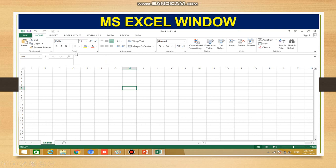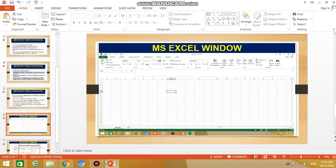The ribbon is basically a group of related commands. As you can see, font-related commands are grouped together forming the font ribbon, and alignment commands — related to how we align text in an Excel sheet — are grouped together forming the alignment ribbon. Similarly, other groups like Number and Styles are also visible.